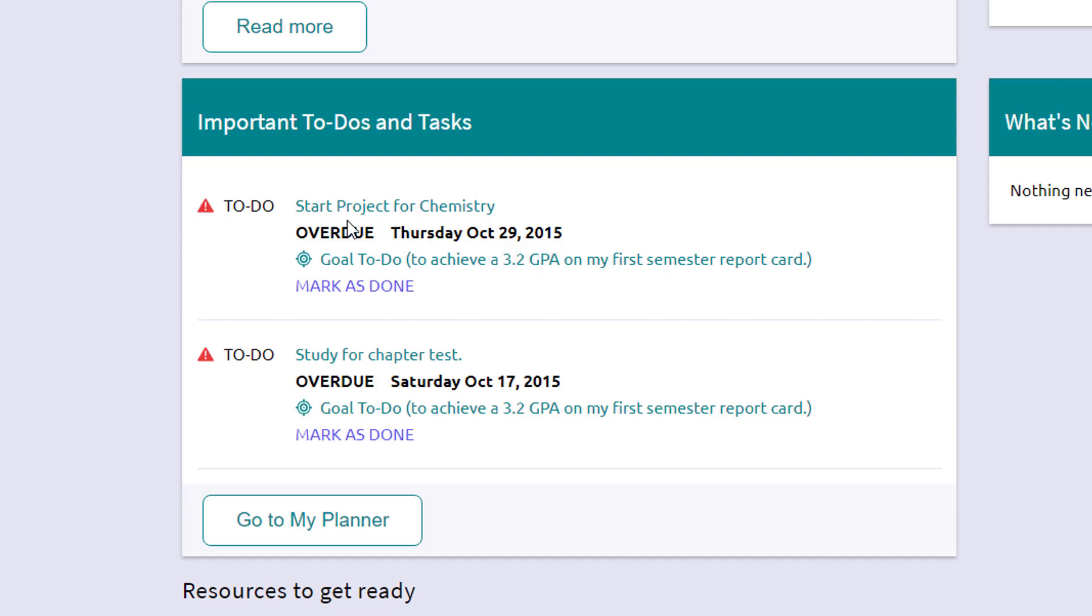So some things are created by you. So you might maybe have set a goal, or you have used your planner or calendar option to create checklists or things that you want to do that will show up here as well as things that we as a school assign for you to get done.